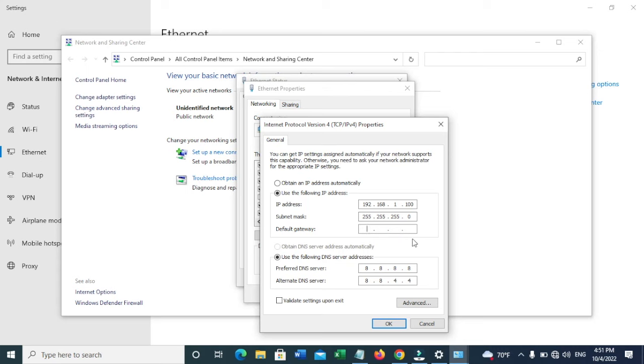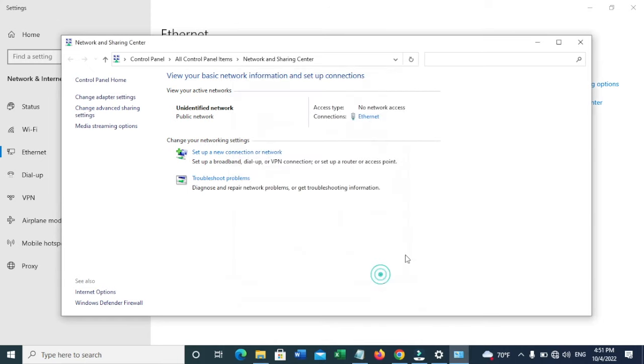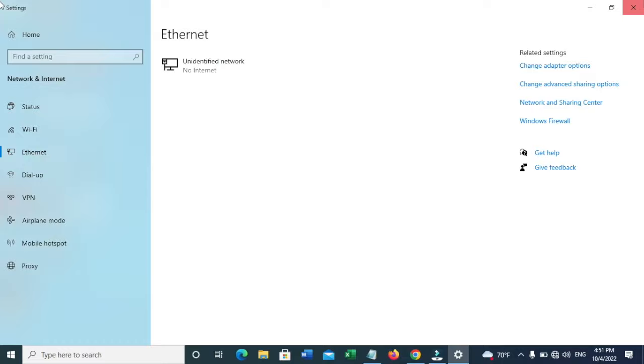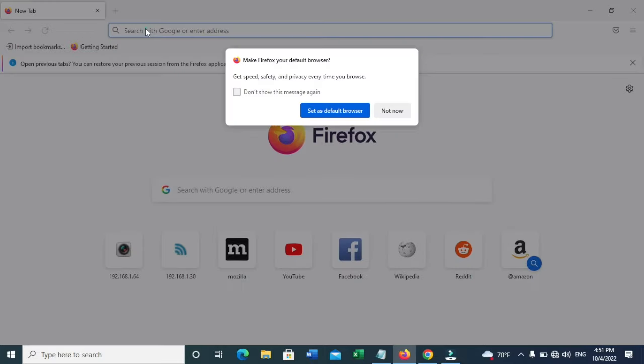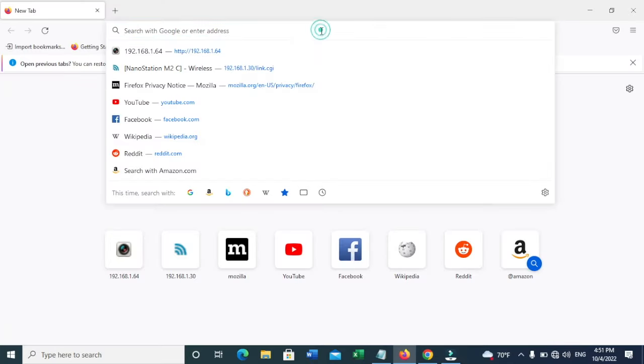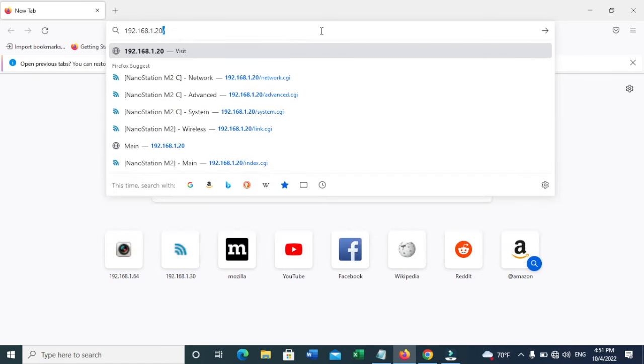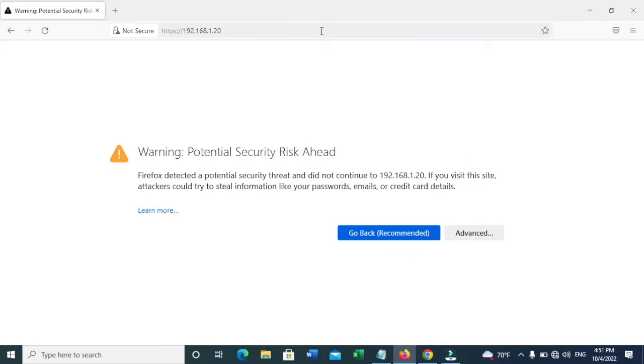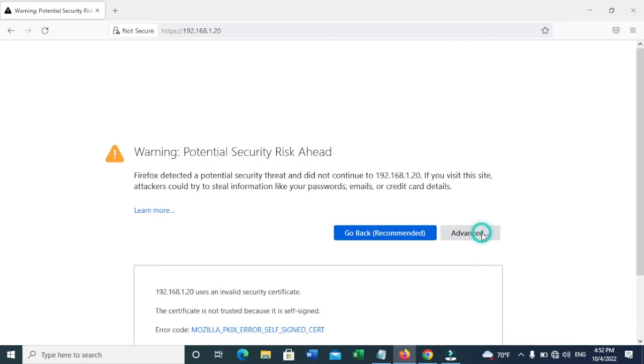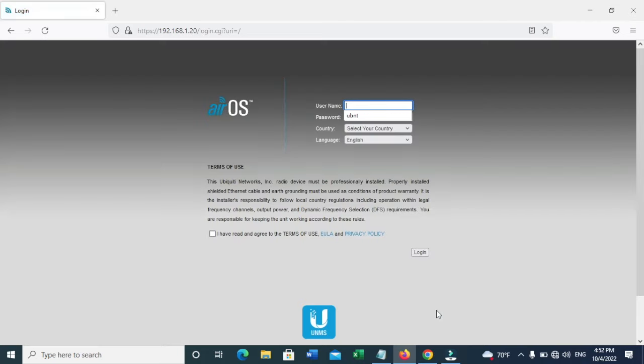For subnet mask, keep 255.255.255.0. You can add a default gateway or leave it as is. I'm using the Google DNS server. Now let's go to Firefox and navigate to 192.168.1.20. You'll see a security warning. You can click on Advanced and accept the risk and continue.